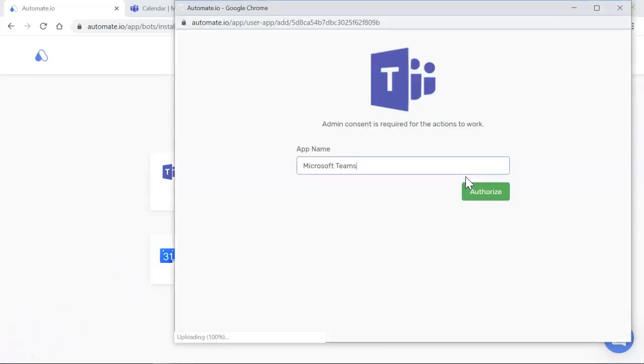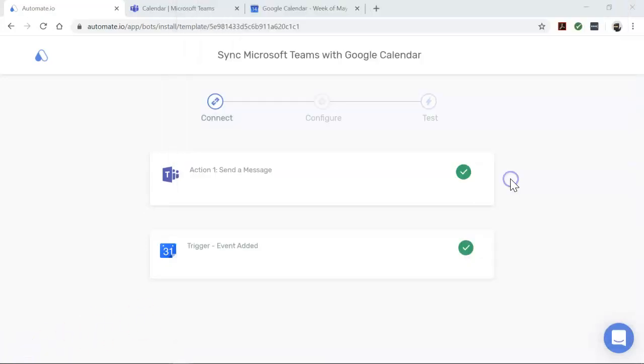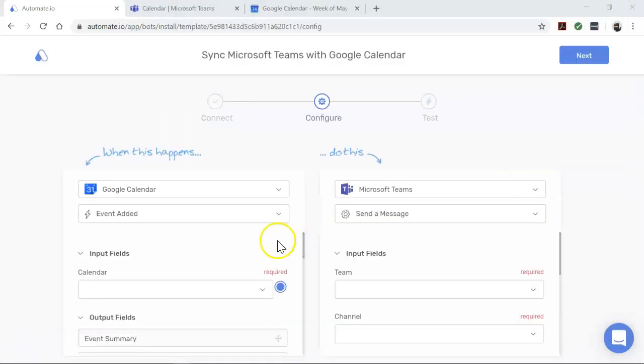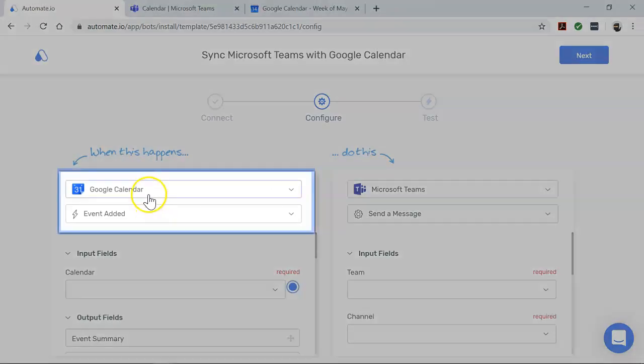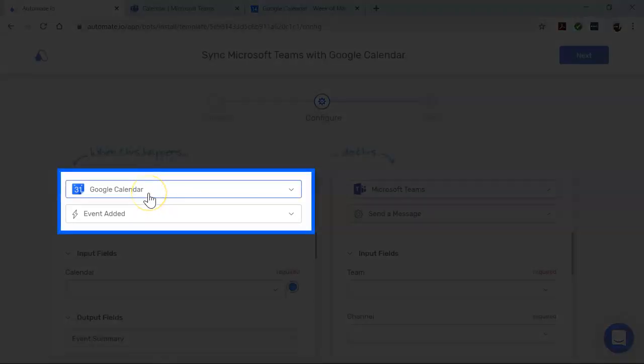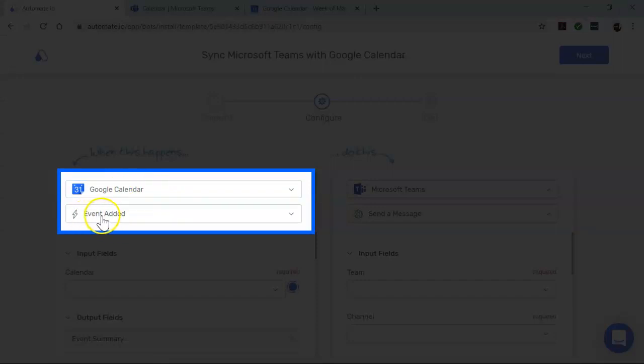All right, our apps are connected. Now let's build this automation, also called a bot. First, let's focus on Google Calendar - it's our trigger app which starts our bot. This bot triggers every time there is a new event in our selected calendar.